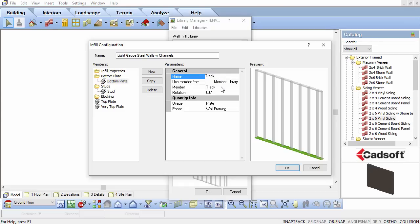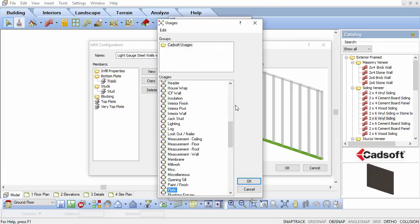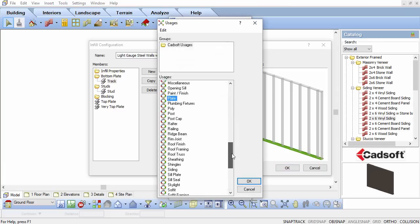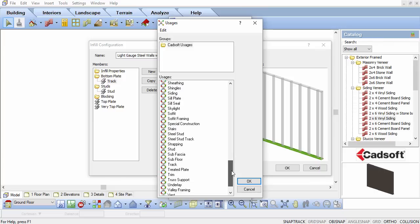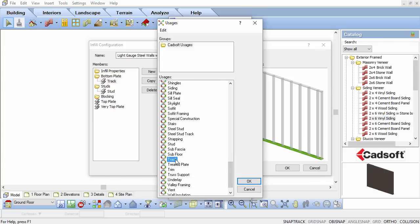Usage used for organizing the components in the material report can also be changed to reflect Track. If Track isn't in the list of available usages, you can right-click and specify a new usage of Track.